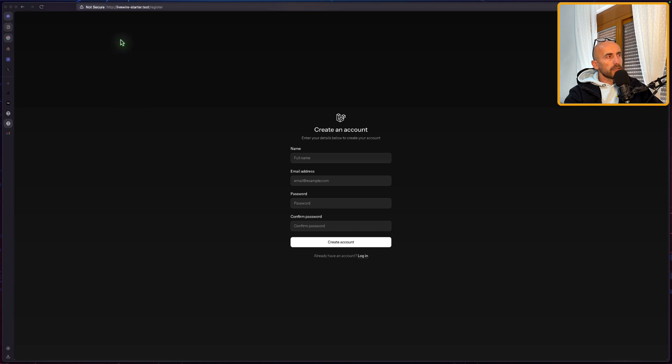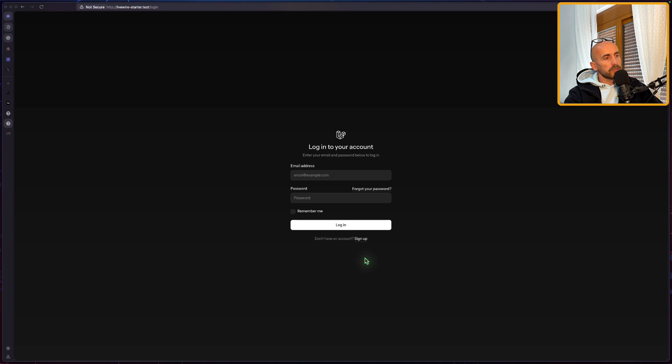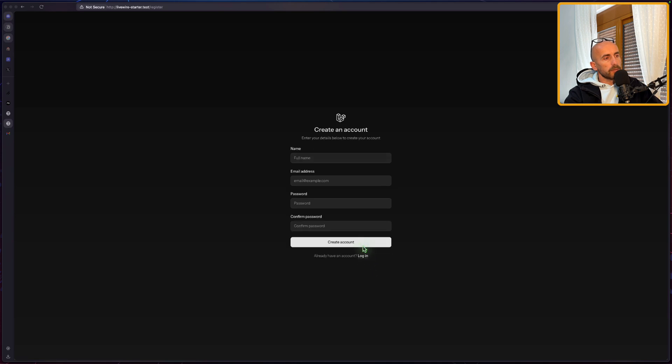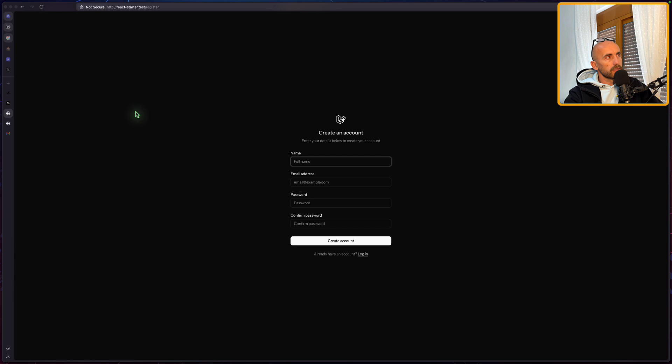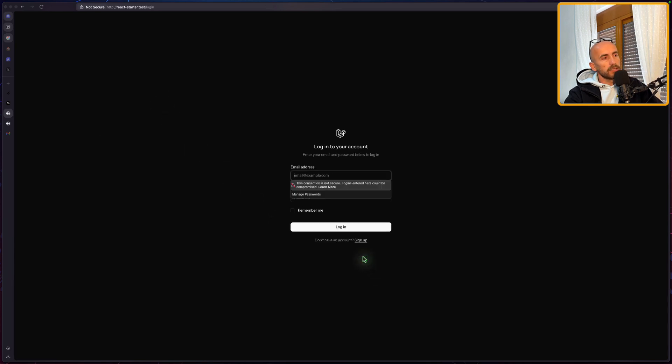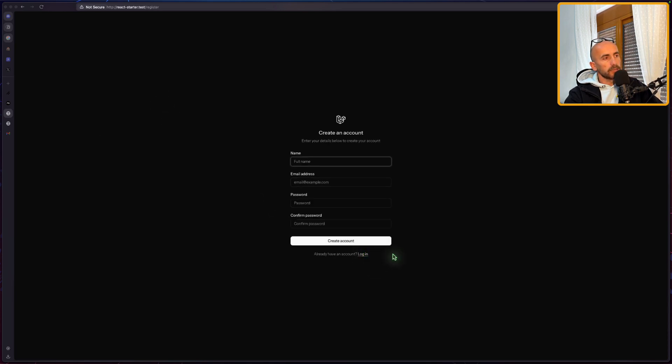And here I have the Livewire starter, the project, we have a form, which is a default one, so sign up and sign in. Also if I open the React starter, here is the form for the React starter kit.